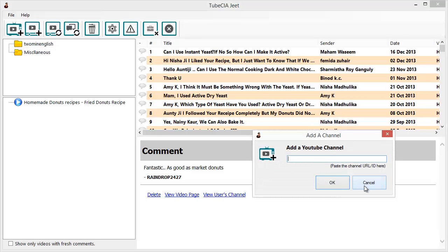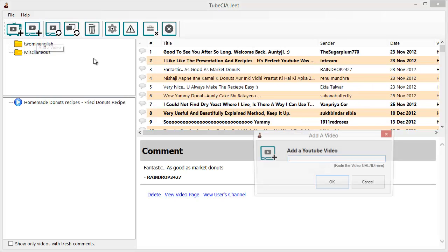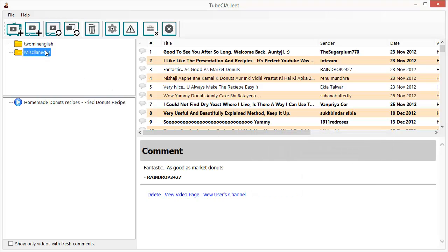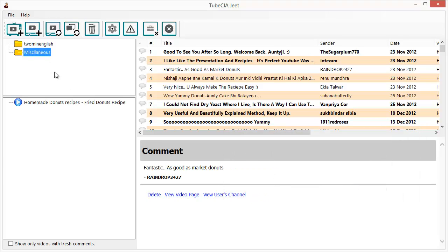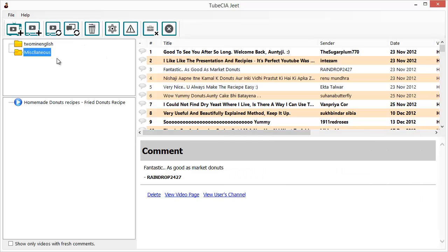The second button is Add a Video — use it to add a single video to the campaign, which will appear in the Miscellaneous section just like the one we added. The Check for New Videos button will get all the new videos in all the channels you've added. The Check for New Comments button will get the fresh comments across all the channels and videos you've added to TubeCiaJeet.